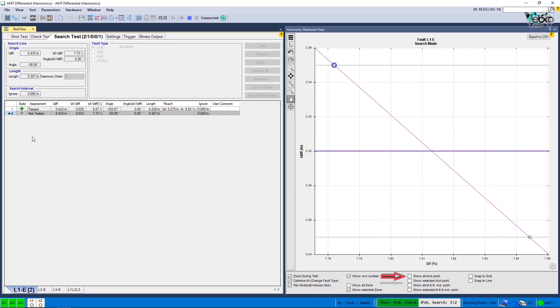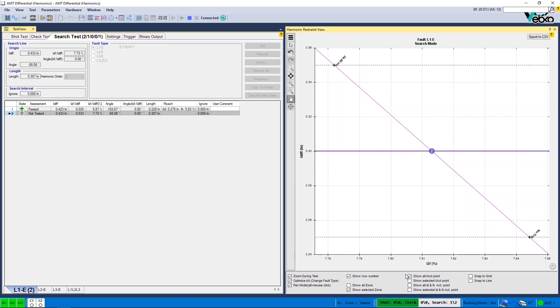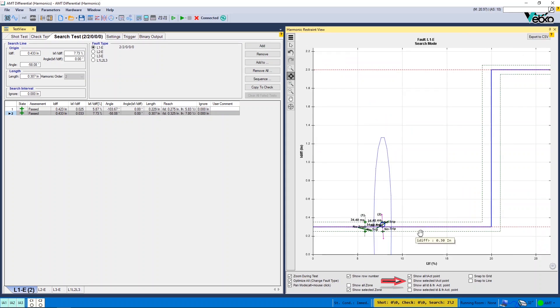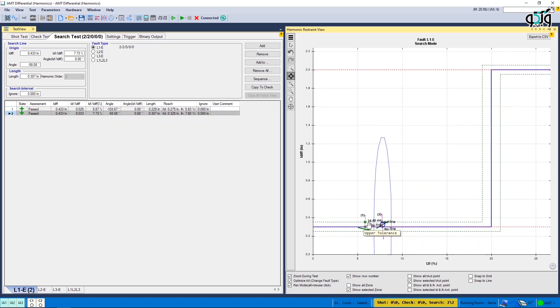By clicking on Show All T Act Point, the operation time of the tested points is shown. If the points are close to each other and it's not possible to view the times clearly, you can use Show Selected T Act Point option, which shows the time of the row selected from the test points table.